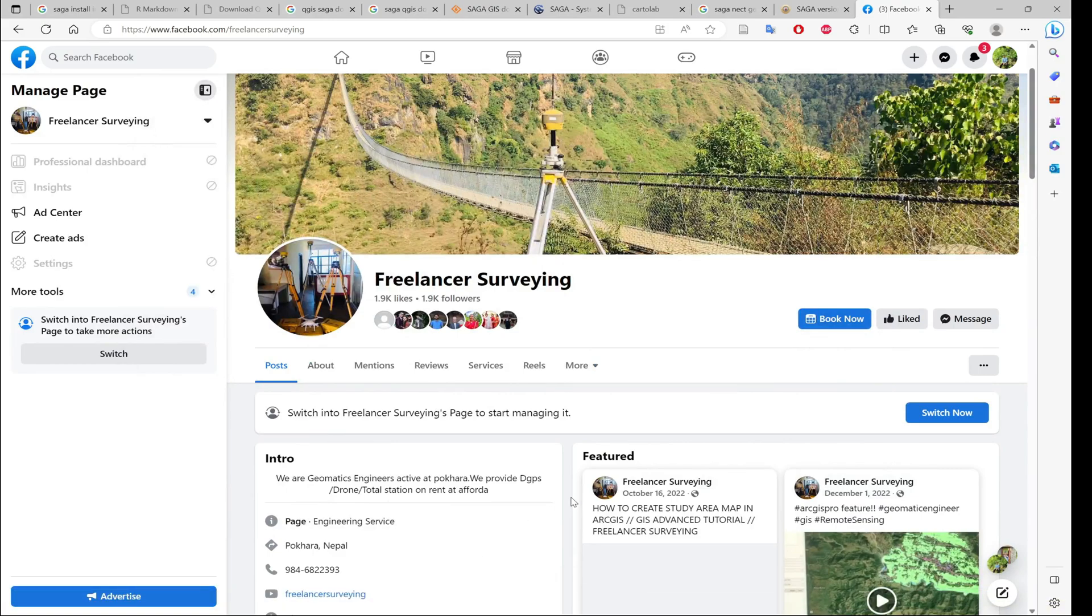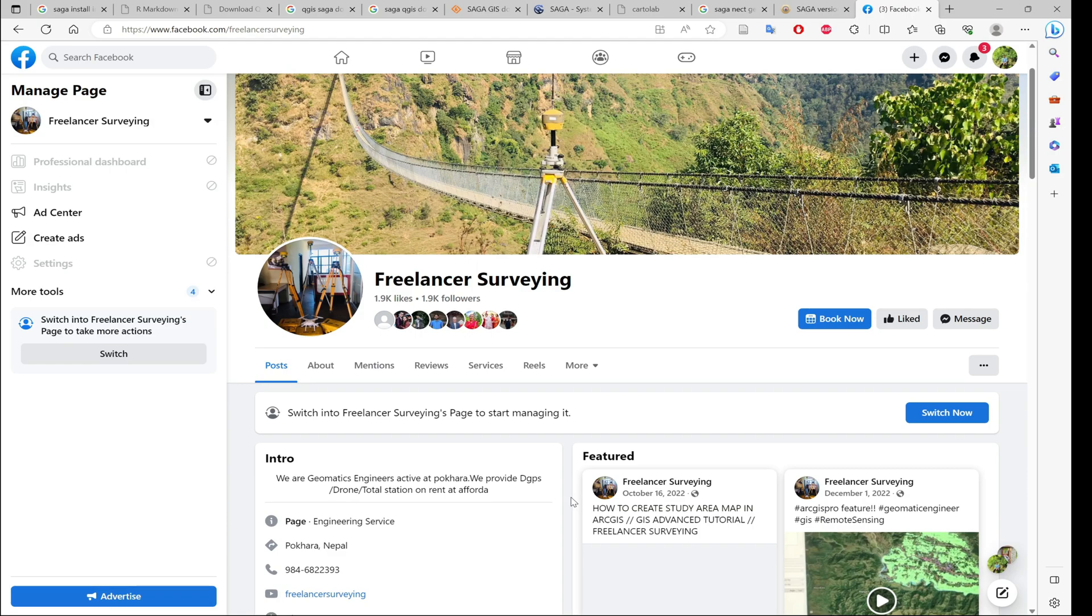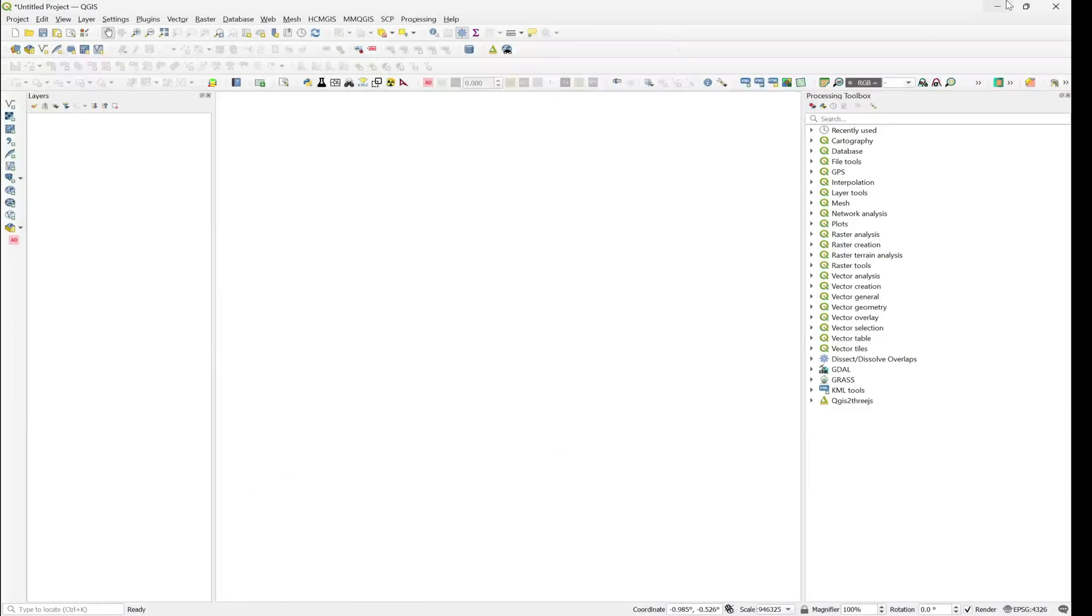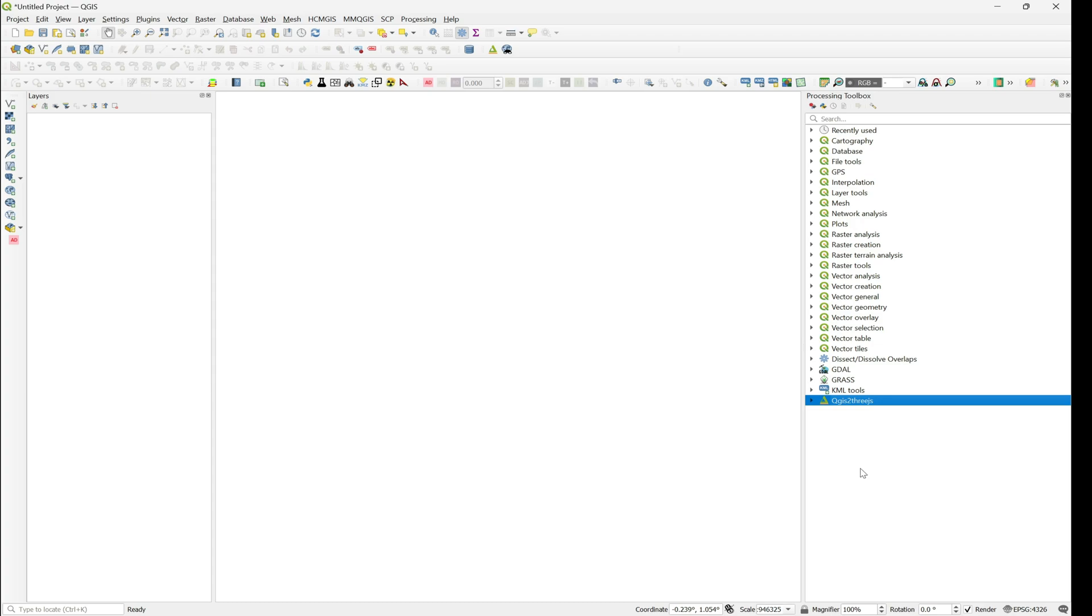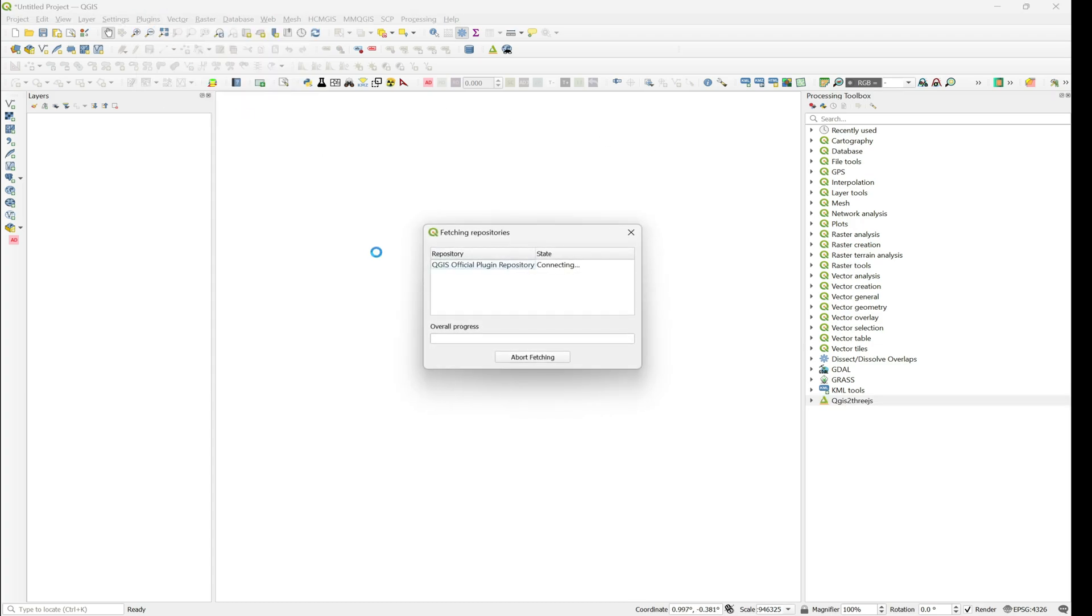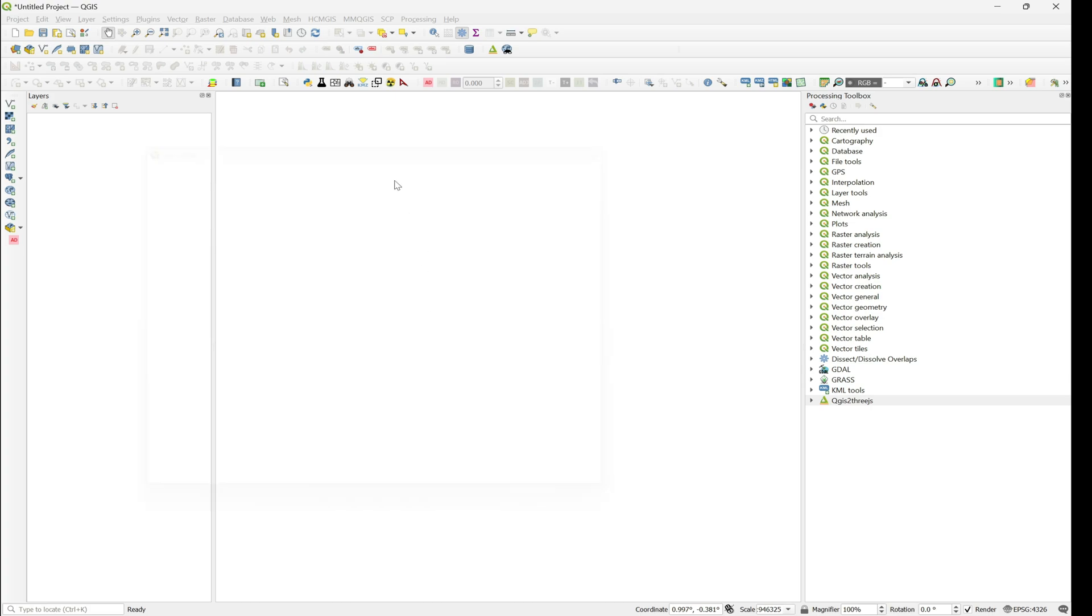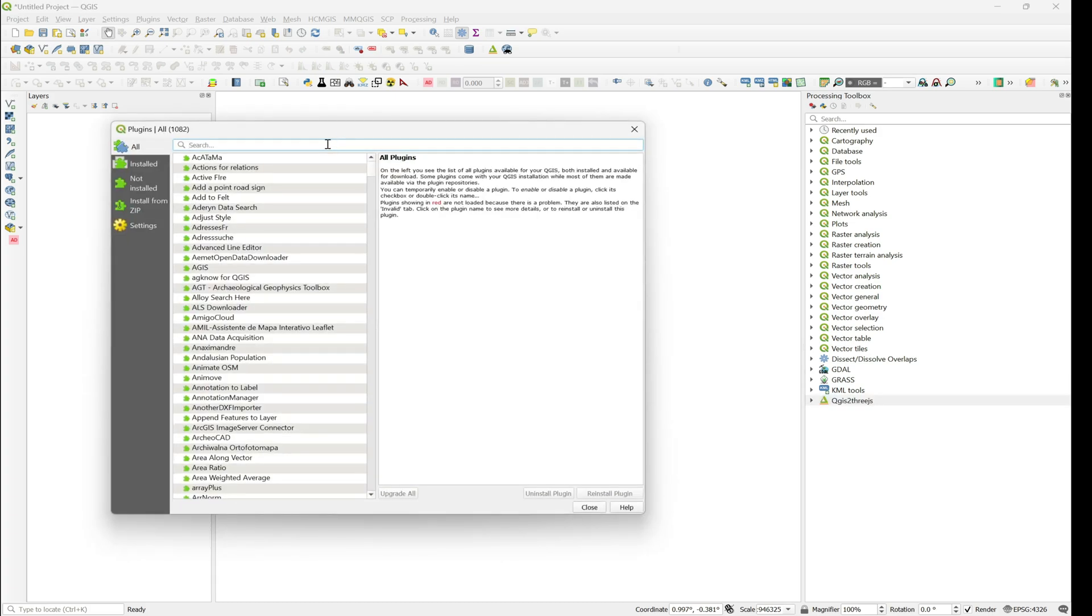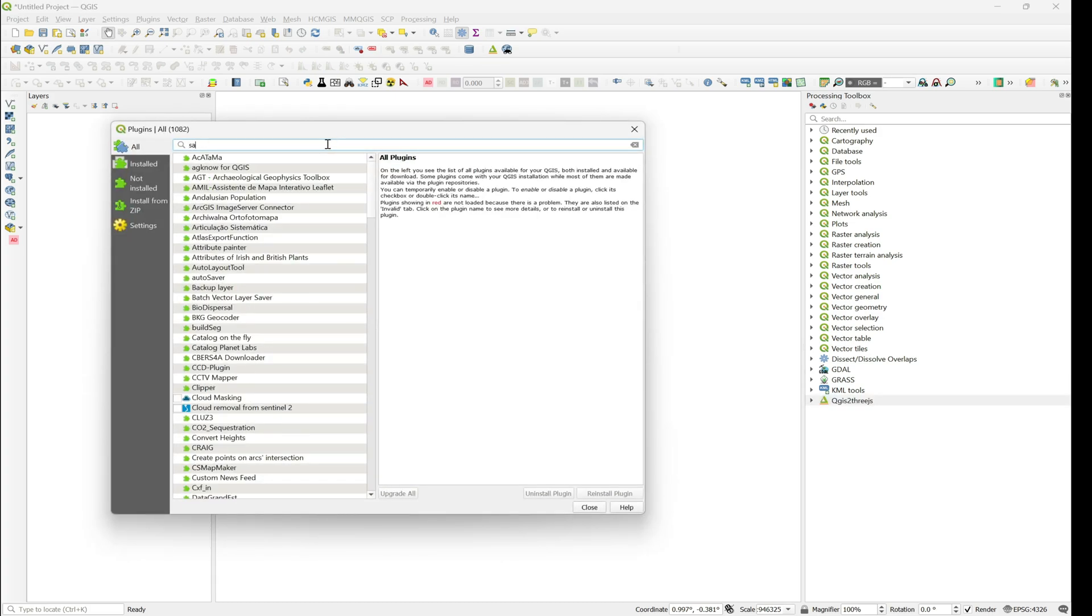Hello and namaste, welcome to our channel Freelancer Surveying. Today we are going to solve a problem you might be facing during installation of a plugin named Processing NextGen SAGA. When you go to plugin and install plugin and search NextGen SAGA or Processing NextGen Provider...